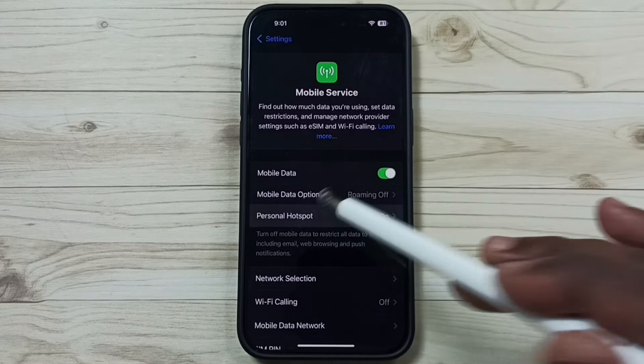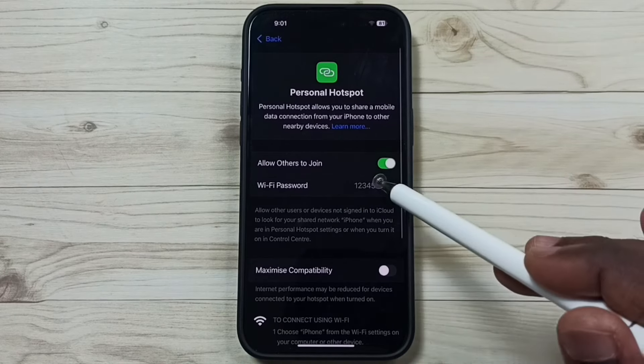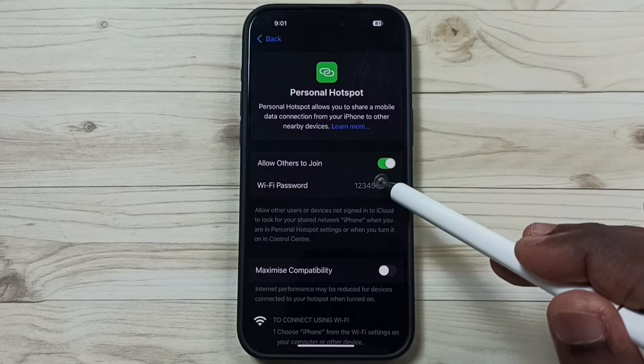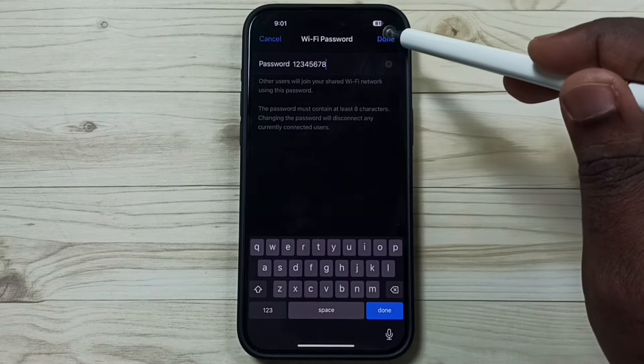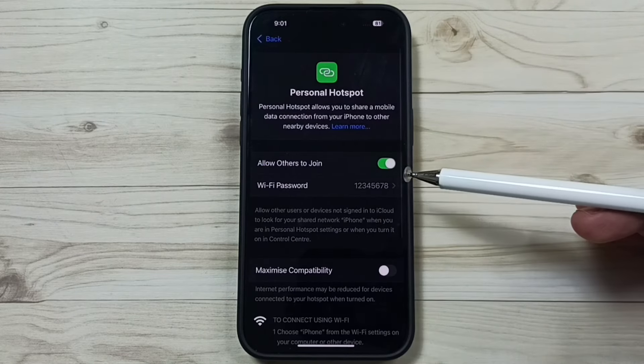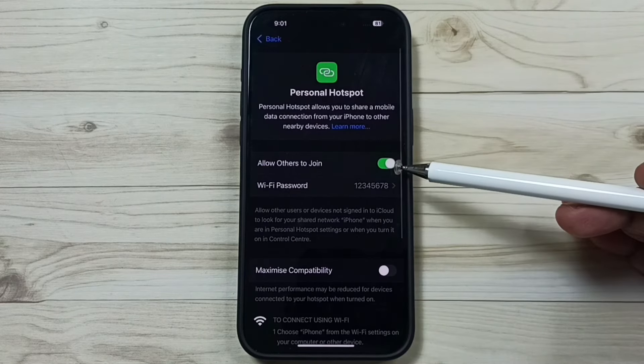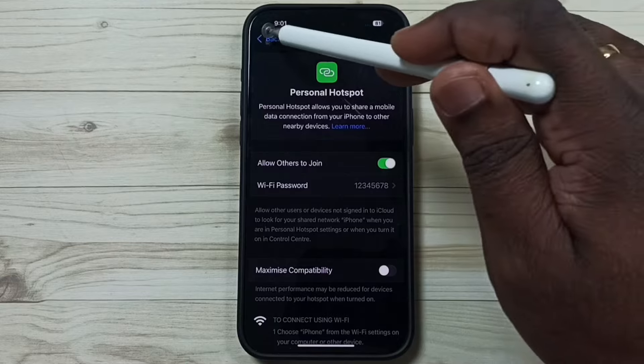Tap on this personal hotspot. Here you can change the password of the personal hotspot. Here you can allow others to access this personal hotspot.